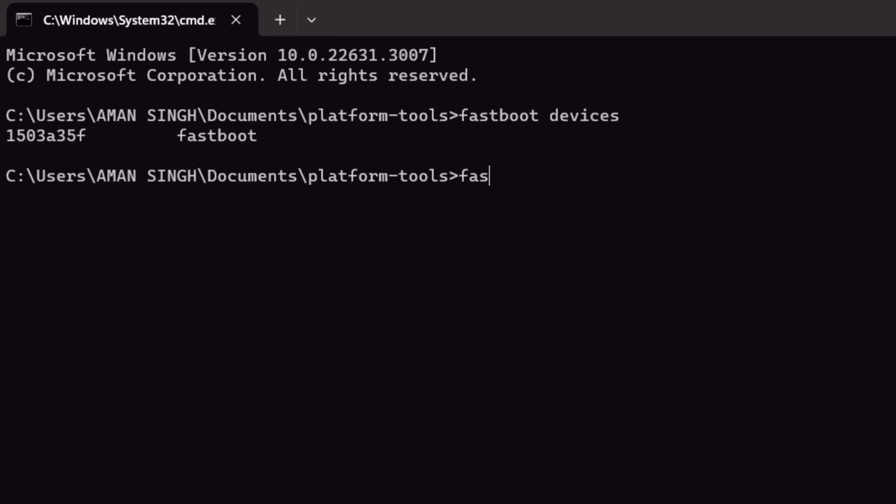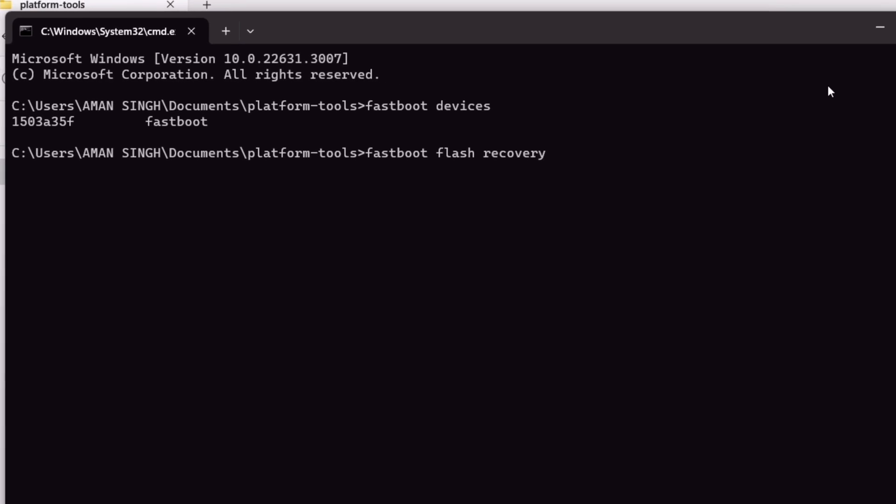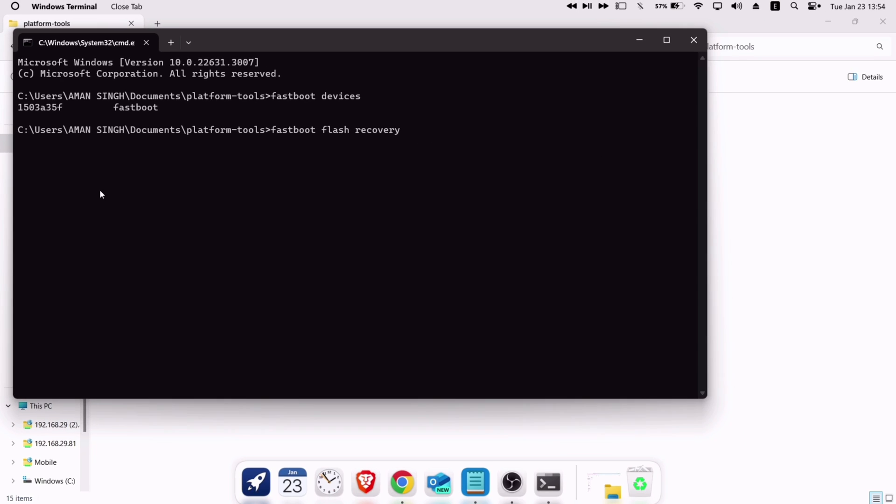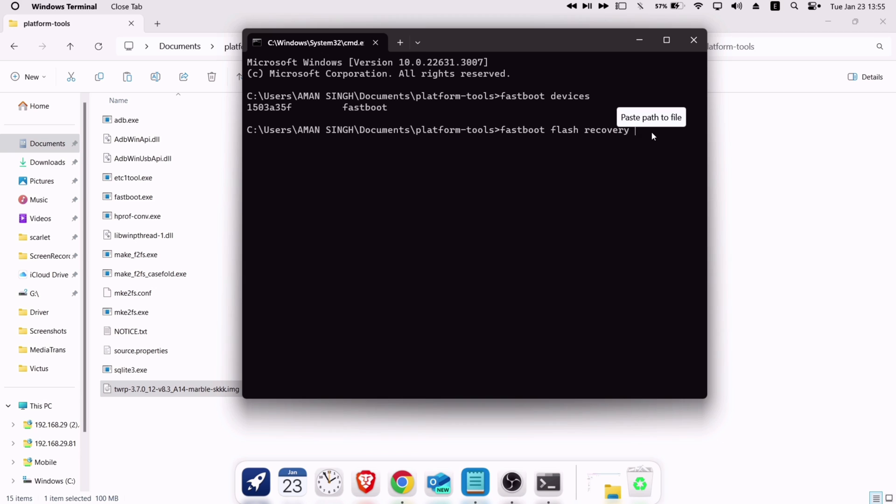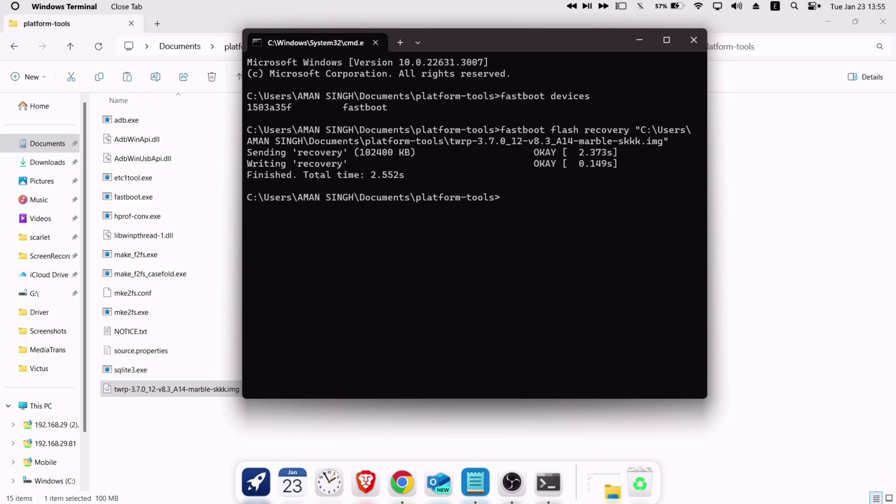Now to flash the recovery, type fastboot space flash space recovery space. And now, just locate the TWRP recovery file and drag it to the command box, as shown on the video, and press enter. That's it, TWRP is flashed successfully.